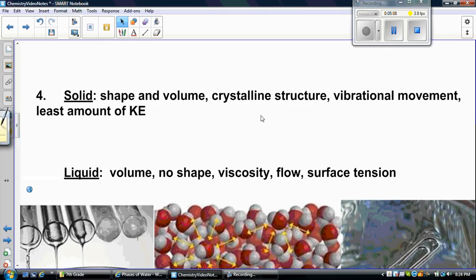Solids also have what's called vibrational movement — I'll show you an animation of that in just a minute. They have the least amount of kinetic energy; the atoms do not move very quickly, so they have the least amount of kinetic energy. A liquid has volume, but has no shape.